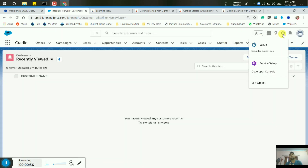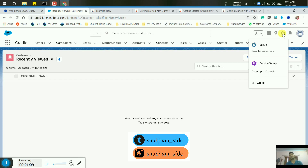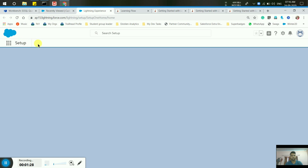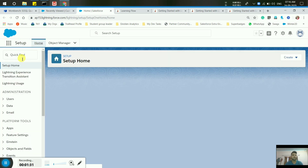The scenario is: when a record is created or edited, an account and contact are created, and the customer object details get populated into the contact object. Simply, when a record is created or edited, a contact and an account are created. For this, we have to go to Setup and invoke our flow through Process Builder. First of all, we create a flow.